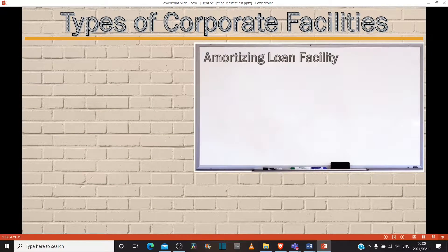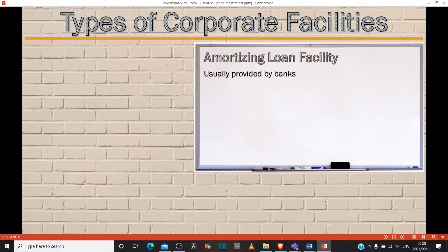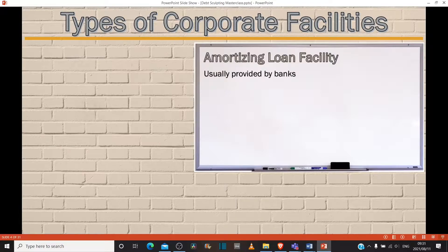So, types of corporate facilities. You have your amortizing loan facilities, usually provided by banks. There are some nuances in these facilities that we're going to run through. Some are provided by banks, some will be provided by streaming royalty companies, and those are competing with the banks at this stage as they're beginning to become more and more mainstream.